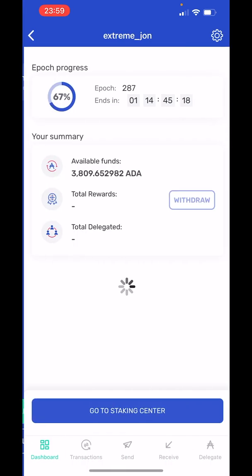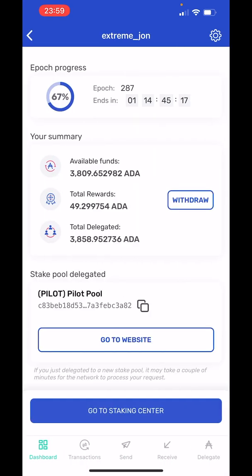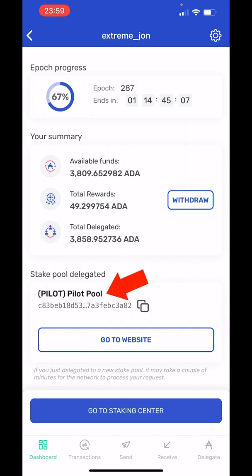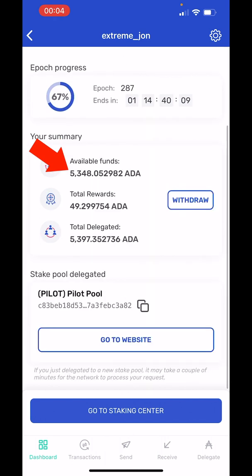So I'm going to head back over to my Yoroi wallet. When I go back inside my wallet here, you can see that the epochs are right up here, and typically each epoch takes about five days to complete. And then down here you can see where I have my staking pool delegated. We're just going to wait for the available funds to show up. The ADA already came in — you can see my available funds at 5,300, and when we started this I was at 3,800. So when I transfer the money in, it automatically gets deposited and automatically gets delegated.